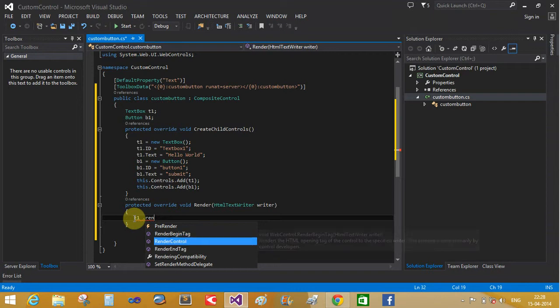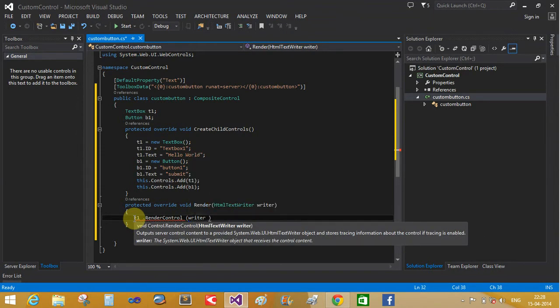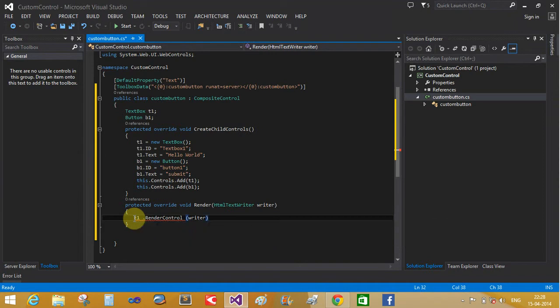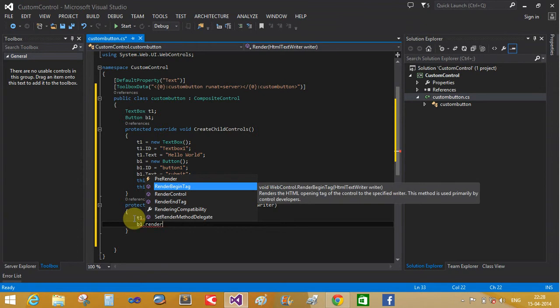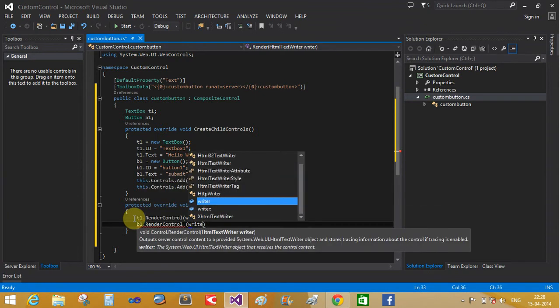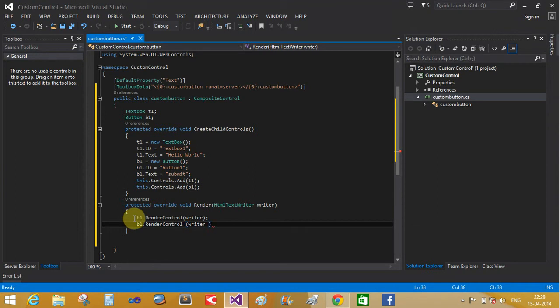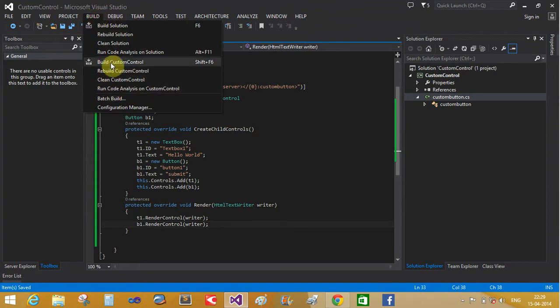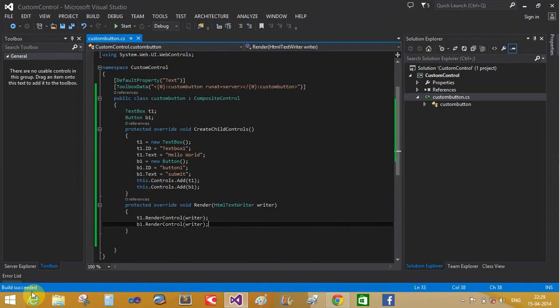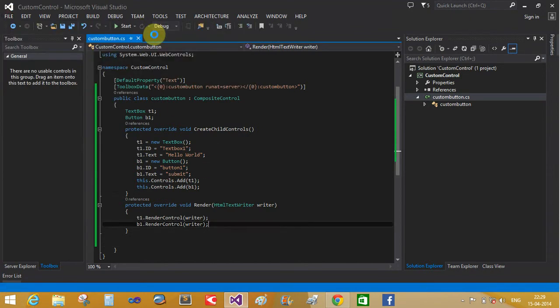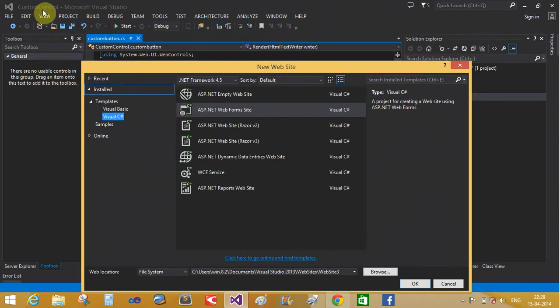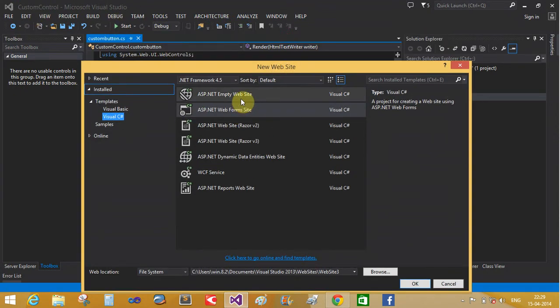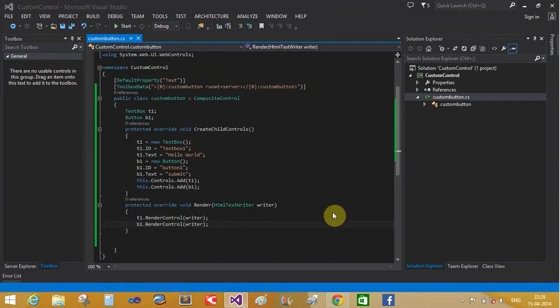So T1 dot render control with the writer class, B1 dot render control with the writer class. Now save this and build your project. Build custom control class - it will succeed. Now open new website. The project name is custom control, ASP.NET form website.